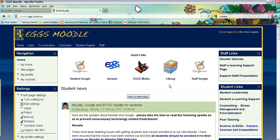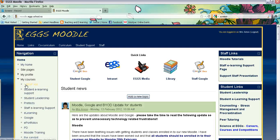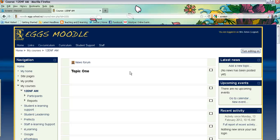The first thing to do is to make sure that you are logged in and then go to your course page that you would like to manage. The first step is to make sure the editing is turned on at the top right hand corner.